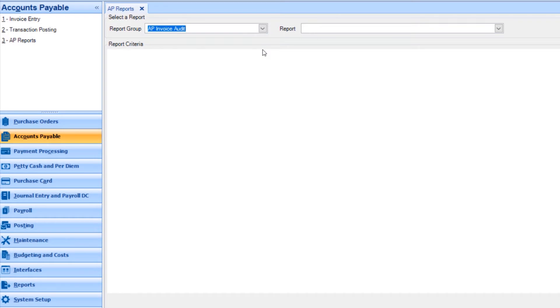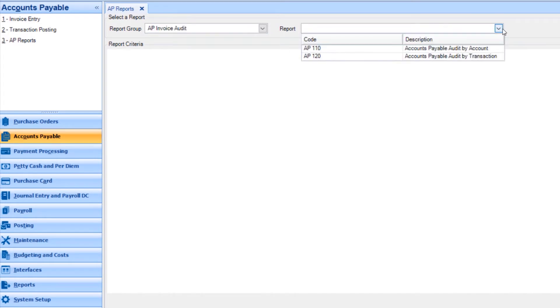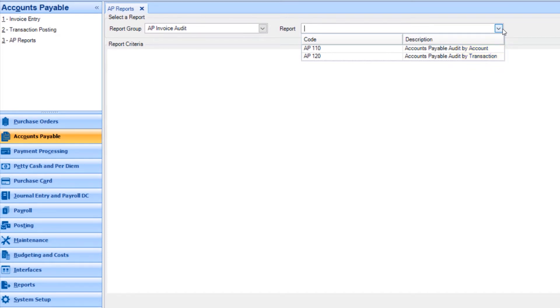Then select the Report drop-down to see the report templates. You can determine the way in which the report is run, such as by account or by transaction. In this example, we will run the report by account by clicking Accounts Payable Audit by Account.